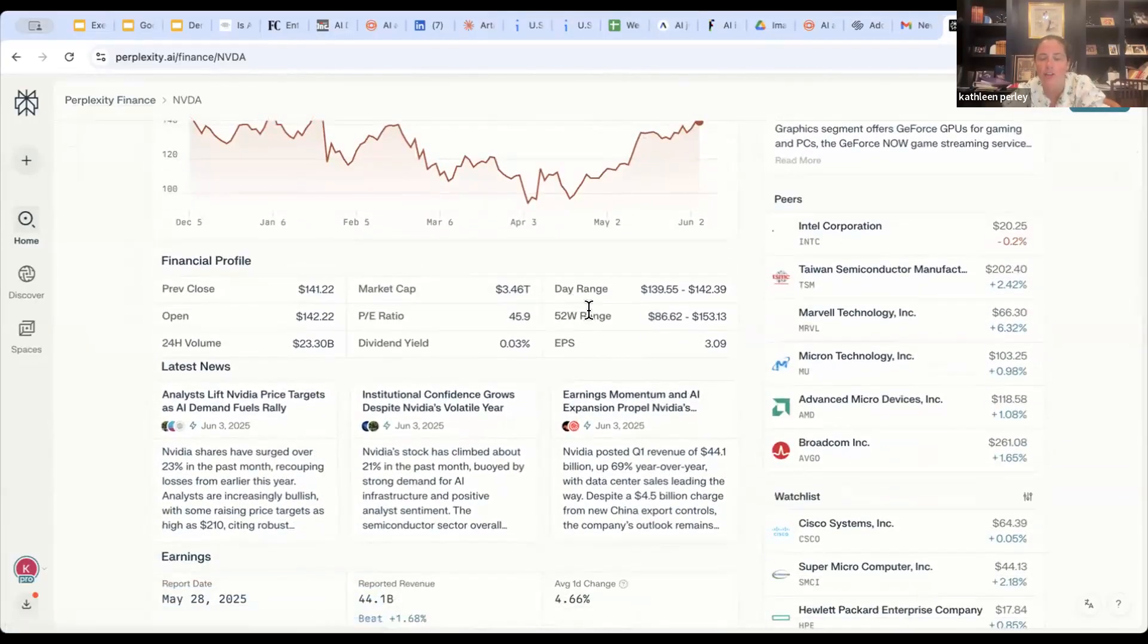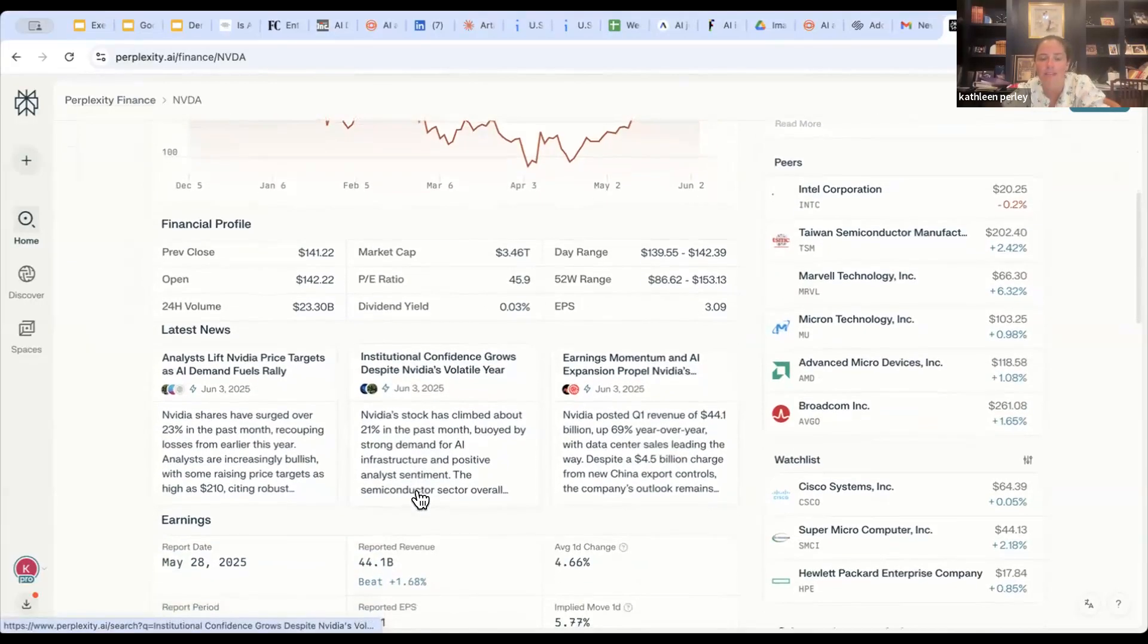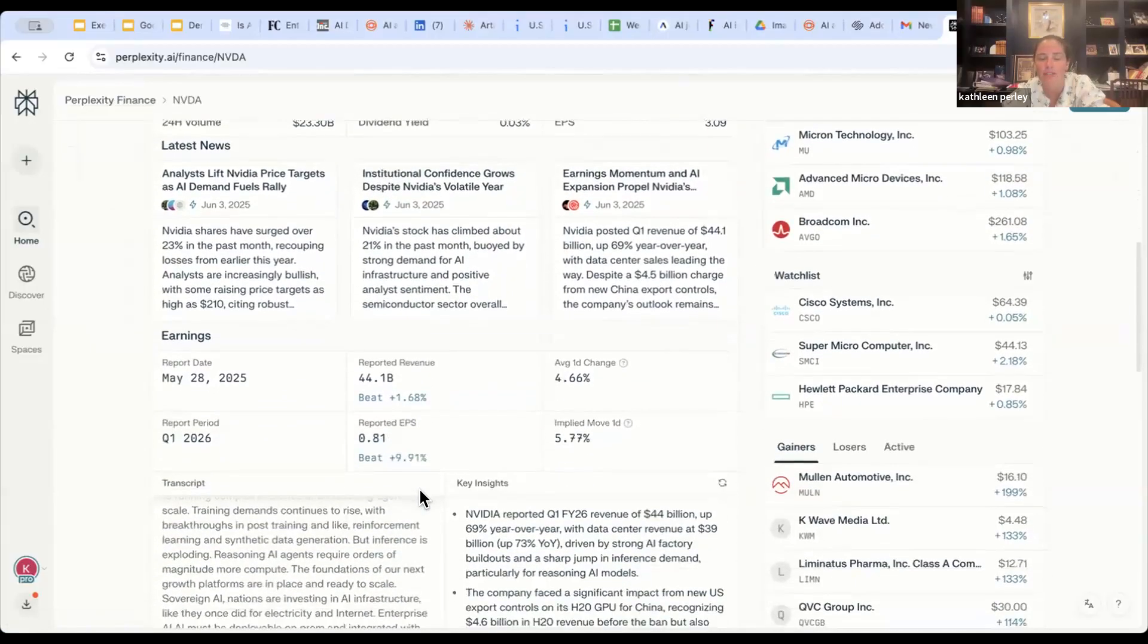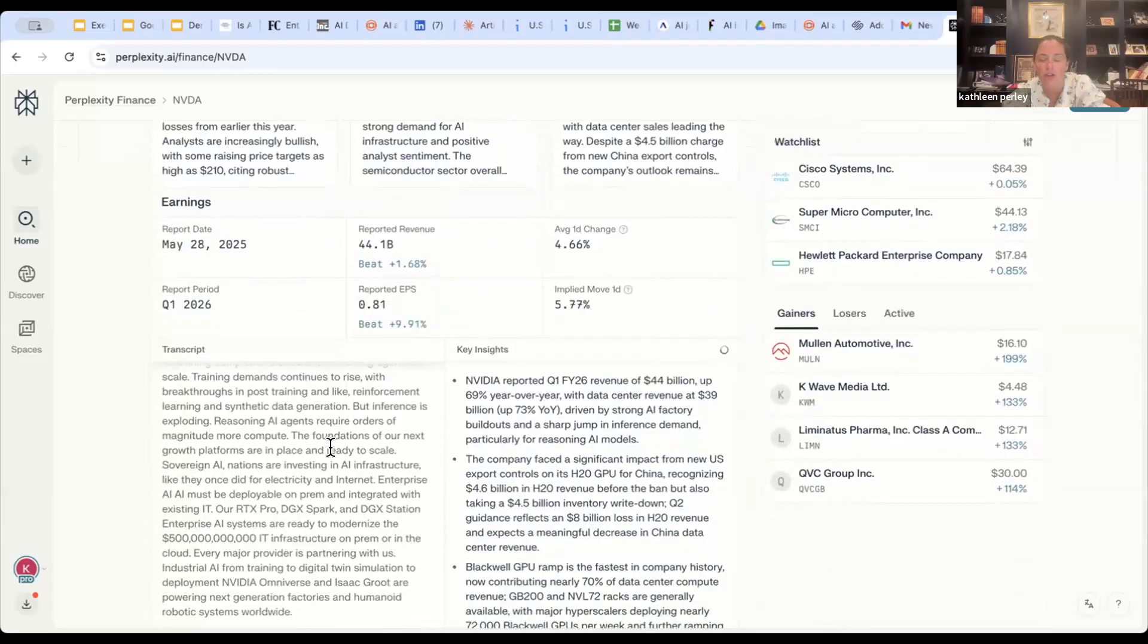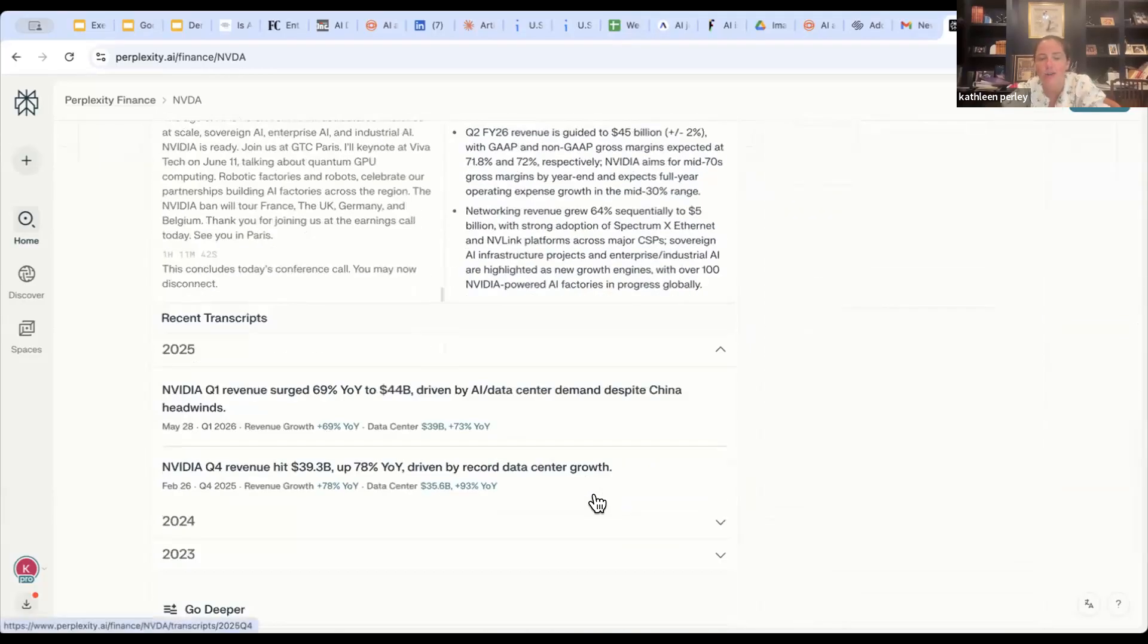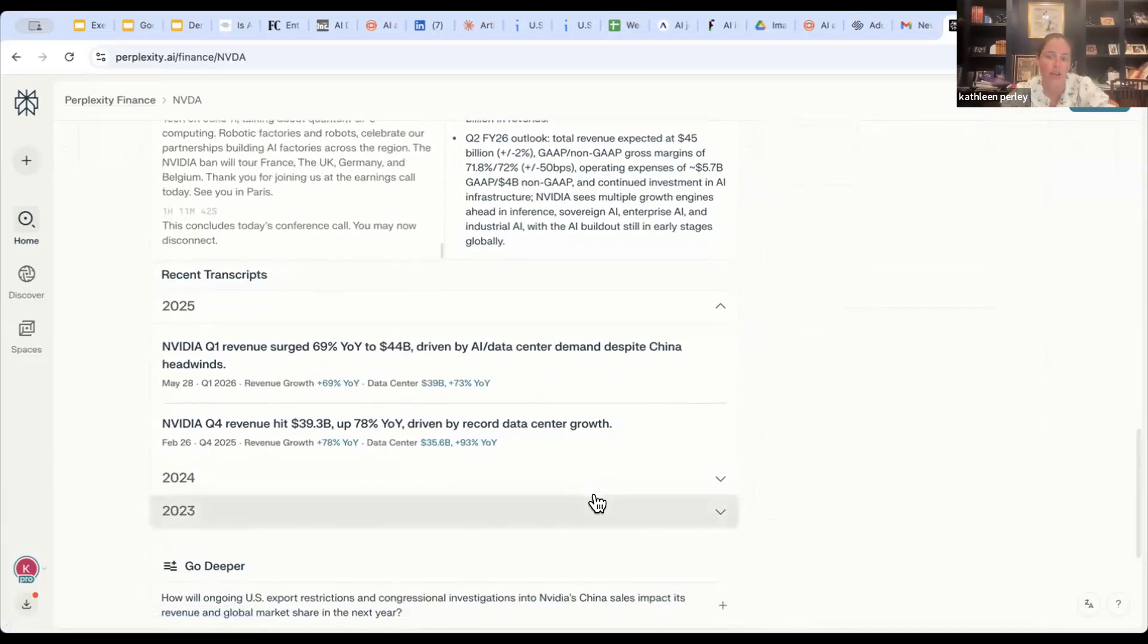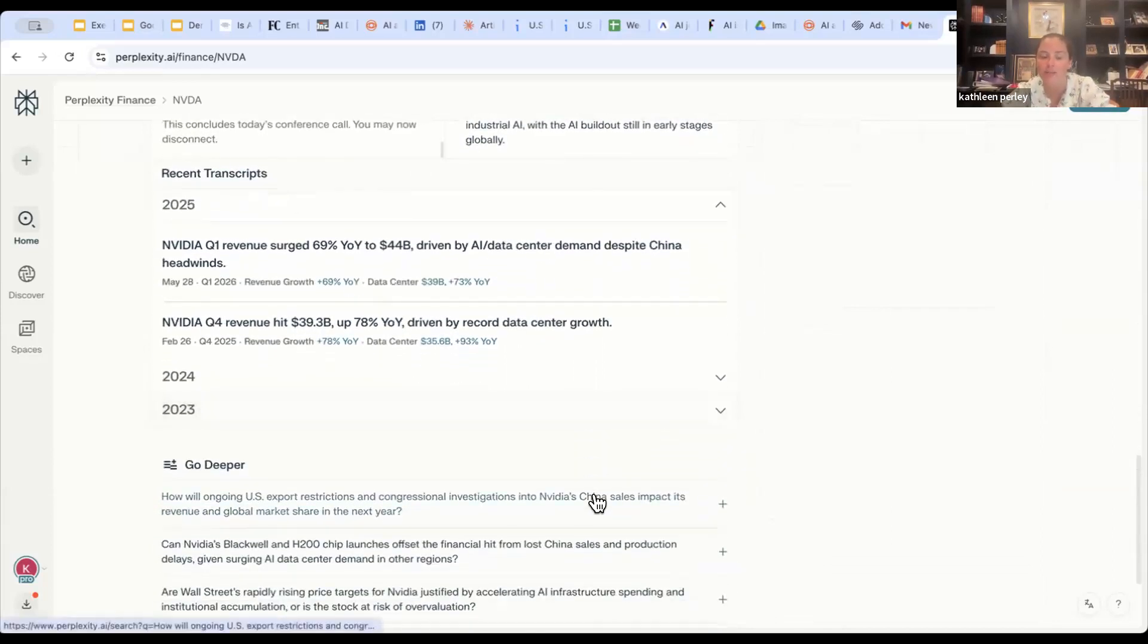It will also give you some of the latest news, its financial profile, including EPS, their 52-week range, as well as their dividend yield, as well as their most recent earnings report, with some information with the full transcript and some key insights. This is a great tool if you're looking at some of the additional things that are going on in your sector or looking at certain investments.